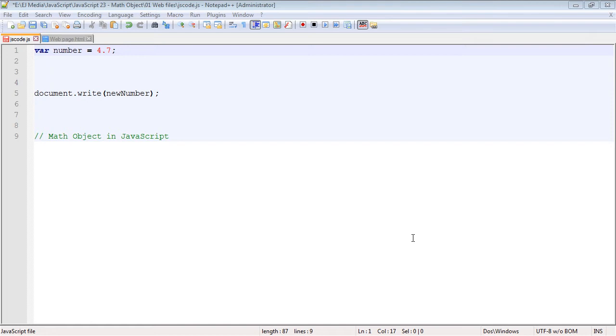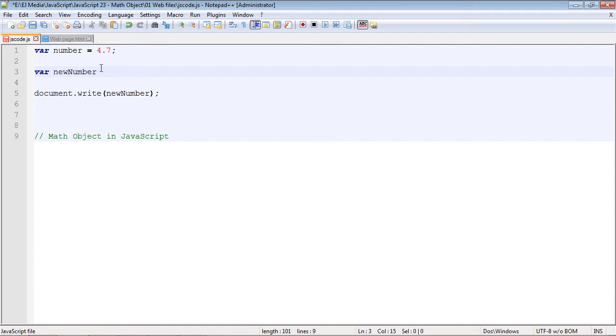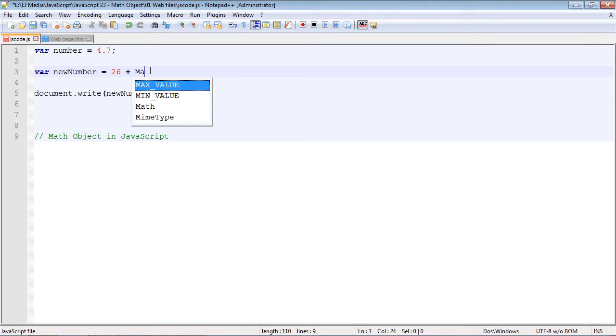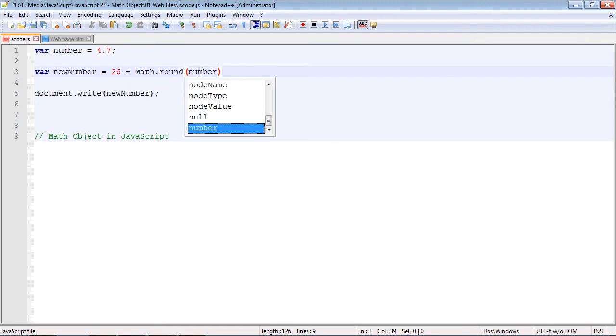I've created a variable here called number and it's going to store a value of 4.7. Let's create a new variable to work against this number, so we'll call that new number and we'll create a new value. We'll add 26 plus, and here is where we can use the Math object. We can just call the Math object by name, so we'll say Math and the method that we're going to use is the round method.